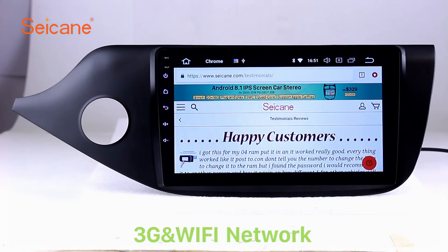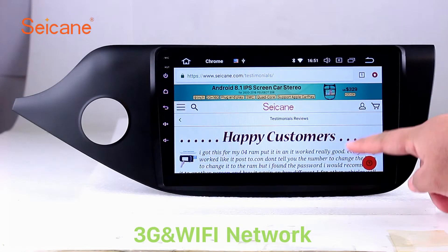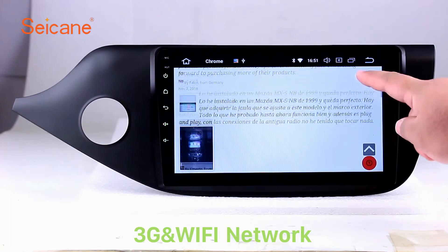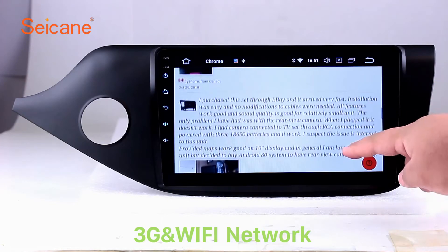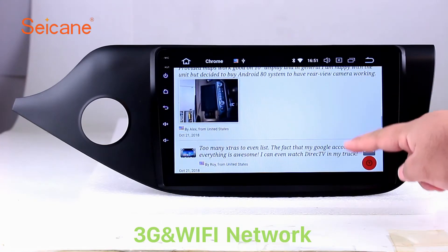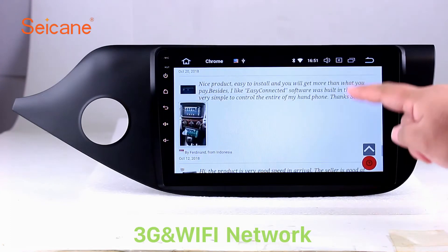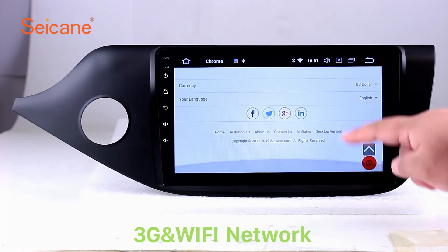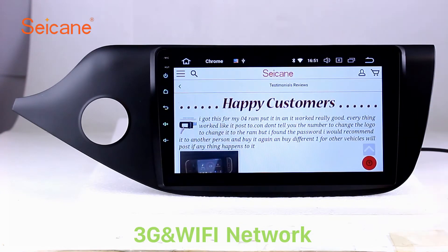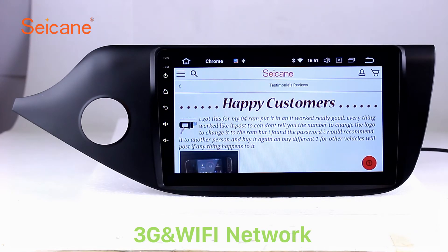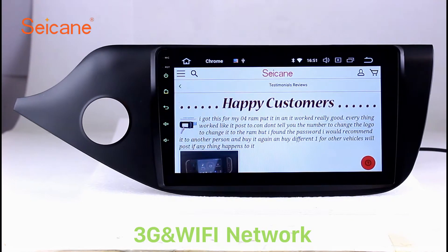Wi-Fi. Surf on the internet by Wi-Fi function. You can set a Wi-Fi hotspot in your cell phone and connect this unit to your phone. Then you can enjoy online services as you like. Here's the webpage of Segane.com from happy customers.